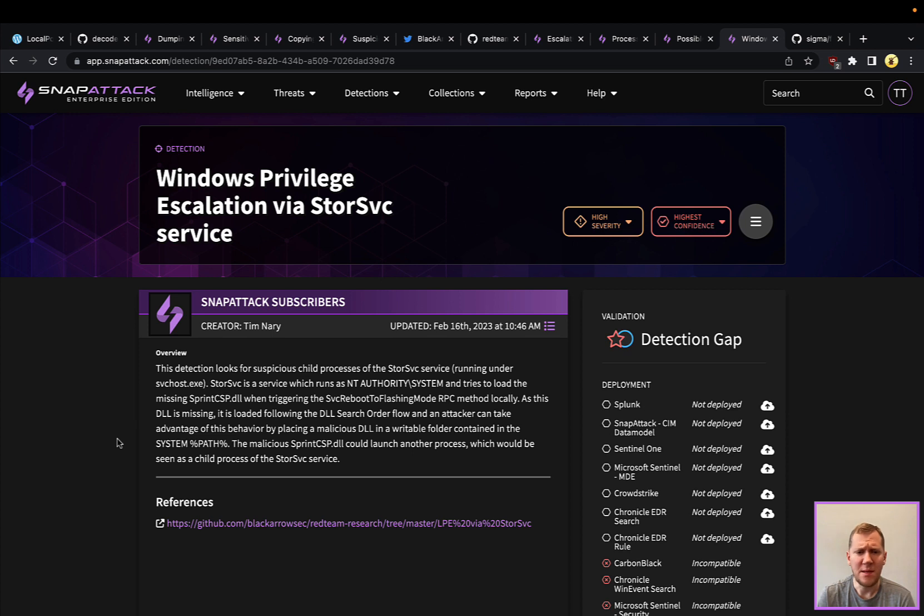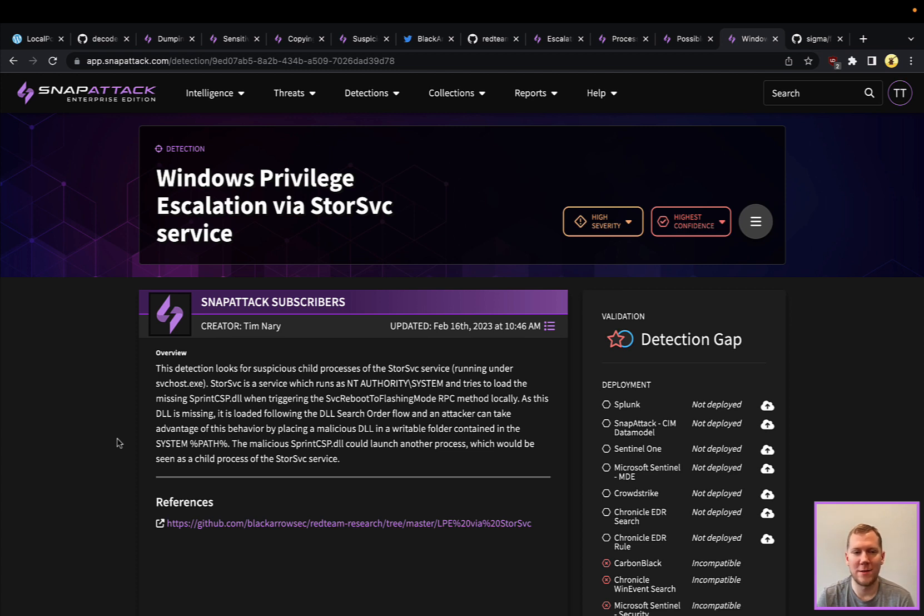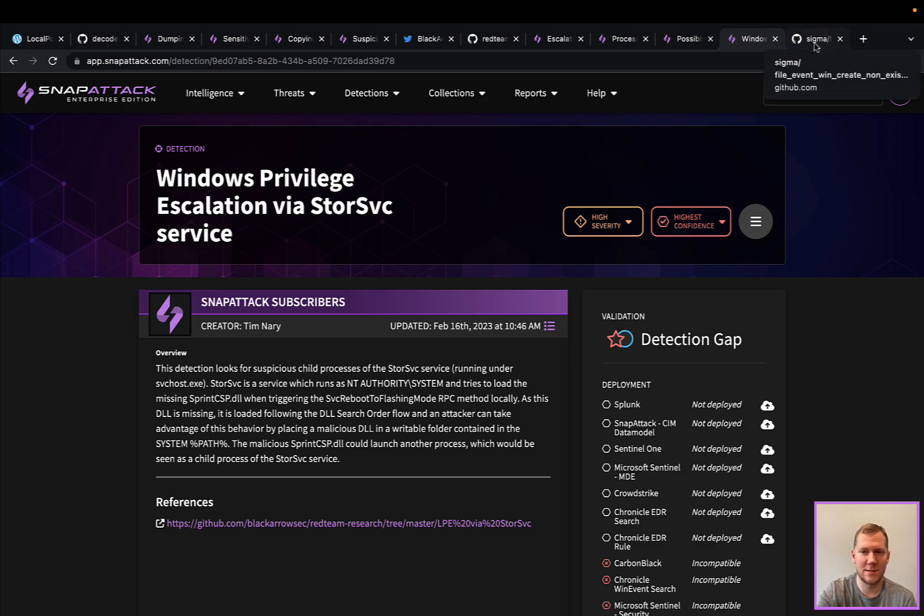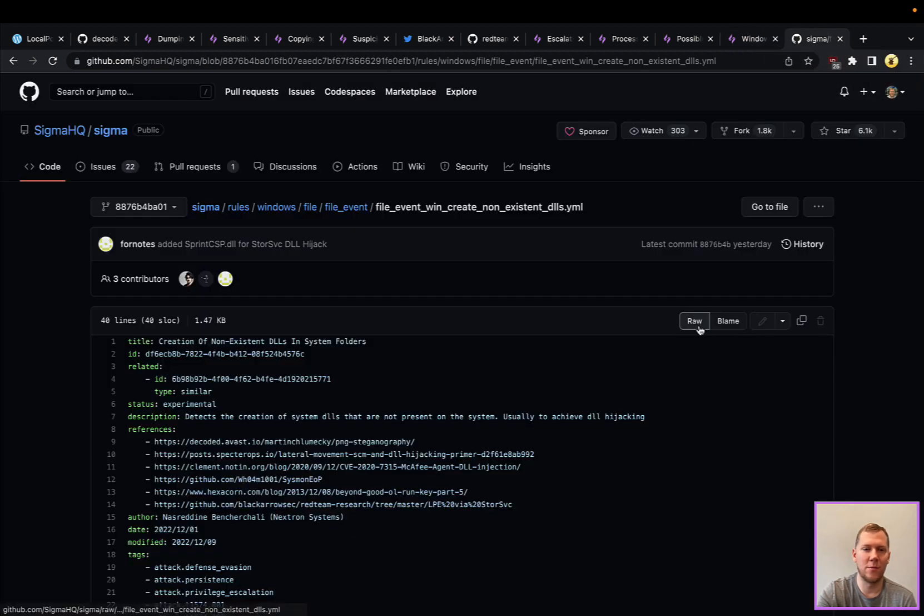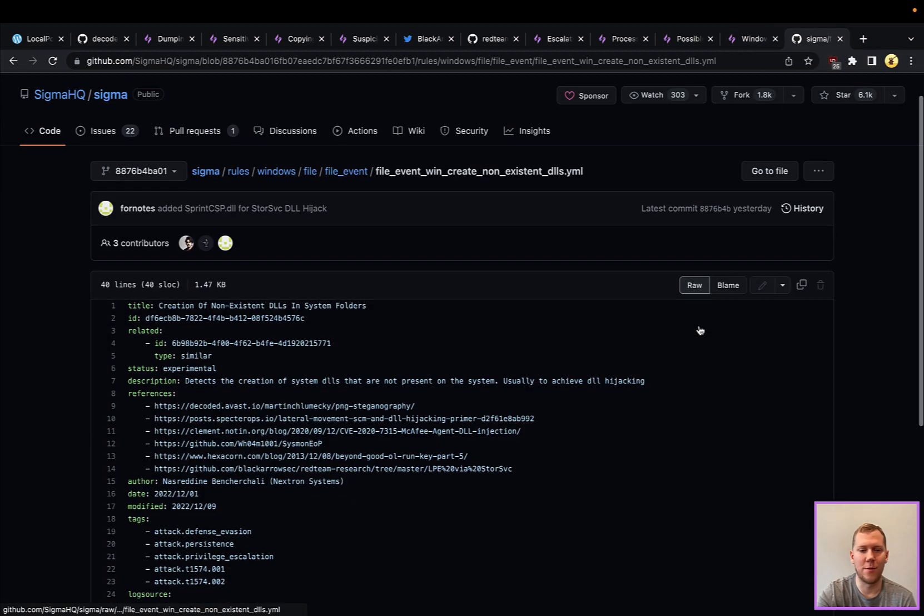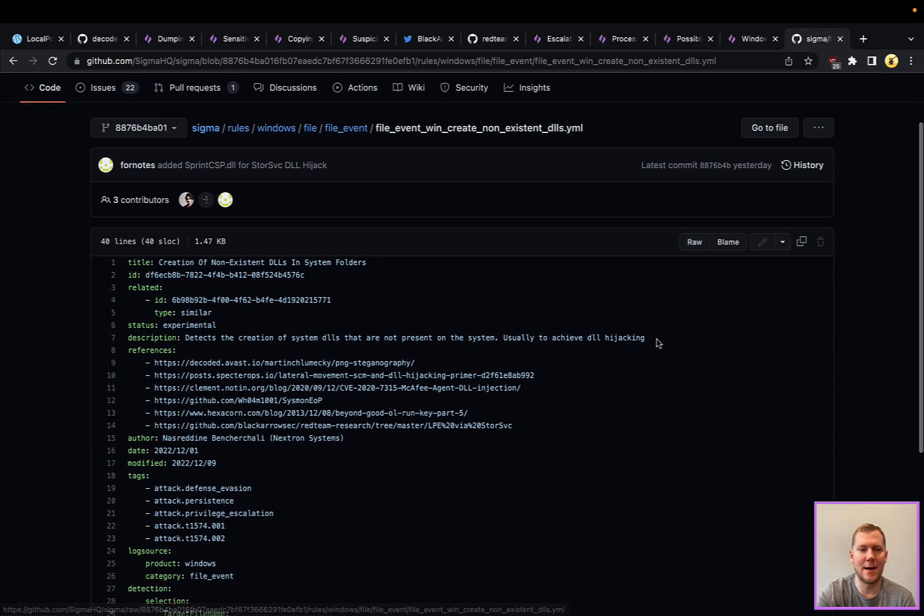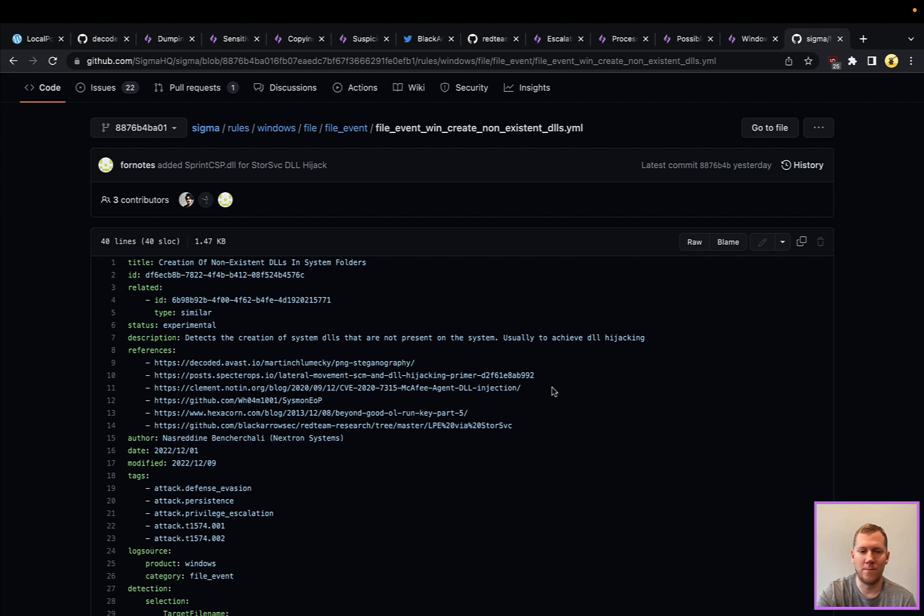Another thing I just want to call out—and this is why you always have to test your detections—we love the Sigma community, their repo. I mean, we pull that into SnapAttack. When I was doing some of the research, I was looking to see if there were any other detections around this storage privilege escalation.